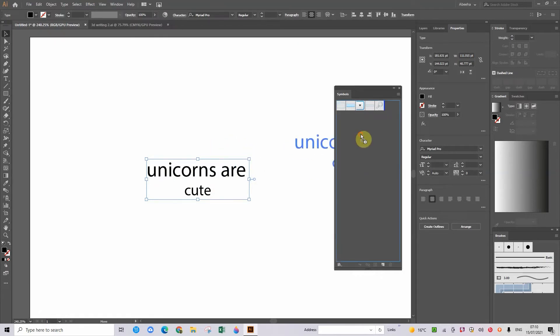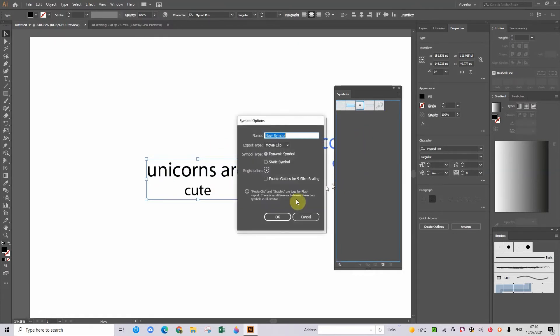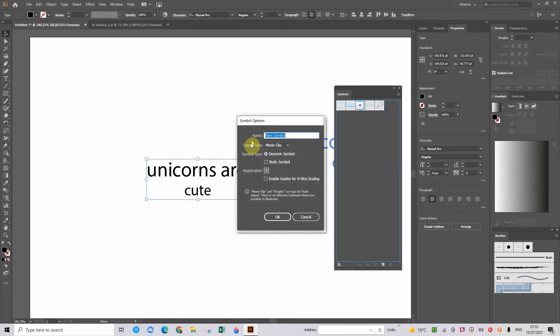So now we're going to put our 'unicorns are cute' in the symbol panel and it's going to show us this. It's going to show us the name we want to call it.